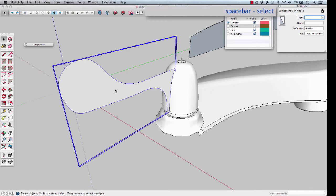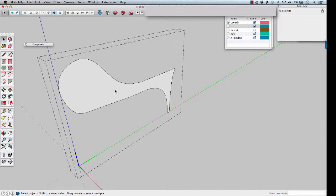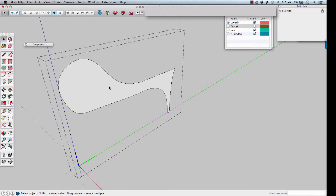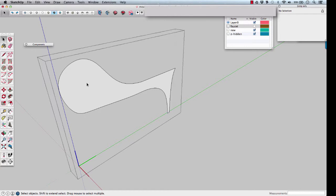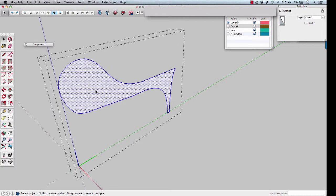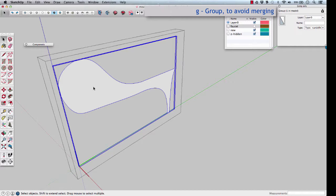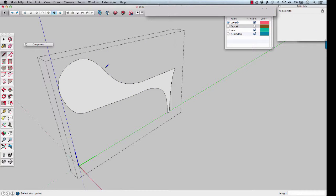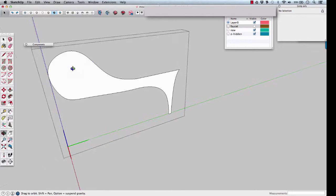Spacebar, double click. To draw over top of this handle, anything we draw will merge to that face. Double click the face to select it and all its edges. And G, make a group of it. L, now whatever lines we trace won't get merged to that face.